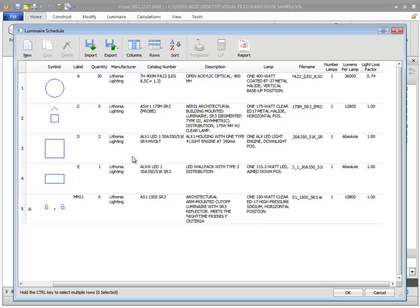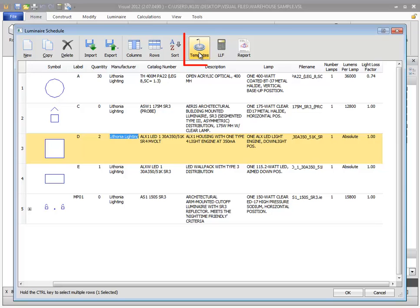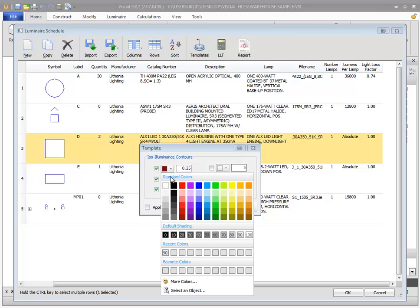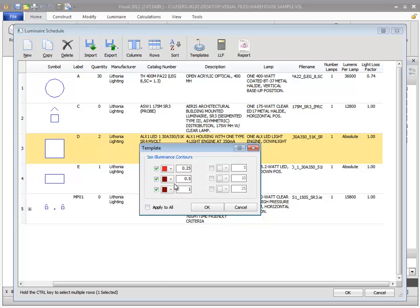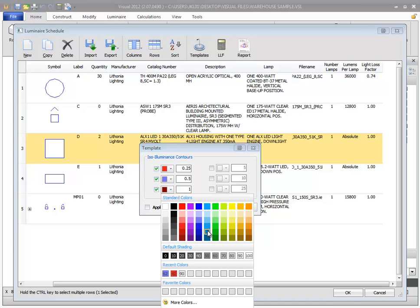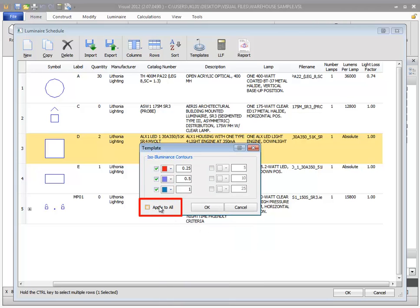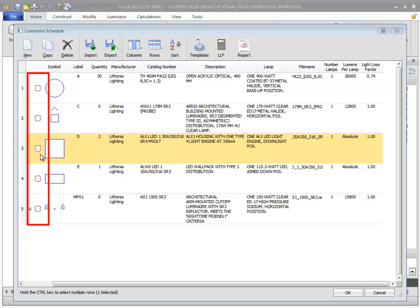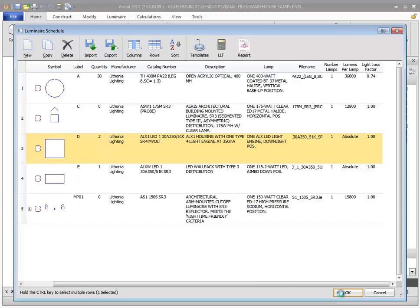You can create ISO illuminance templates for luminaires using the Templates command. With the luminaire selected, select the Template button. You can then assign colors and customize the ISO illuminance values for the template. Selecting the Apply to All checkbox will use the current settings for all luminaires in your schedule. When the templates are turned on for a luminaire, the template icon will be displayed in the second column of the schedule.